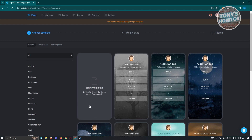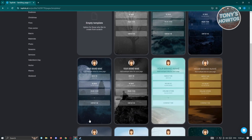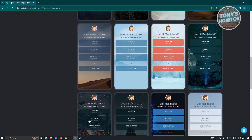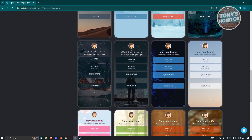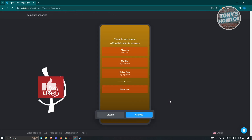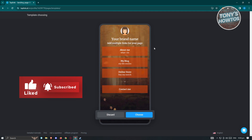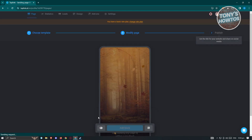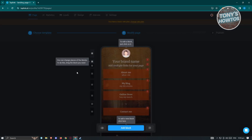You have the option to create an empty template starting from scratch, or use one of the existing templates. I'll select an existing template. By default it includes About Me, My Blog, Online Store, and Contact Me sections. Click 'Choose' to start using that template.